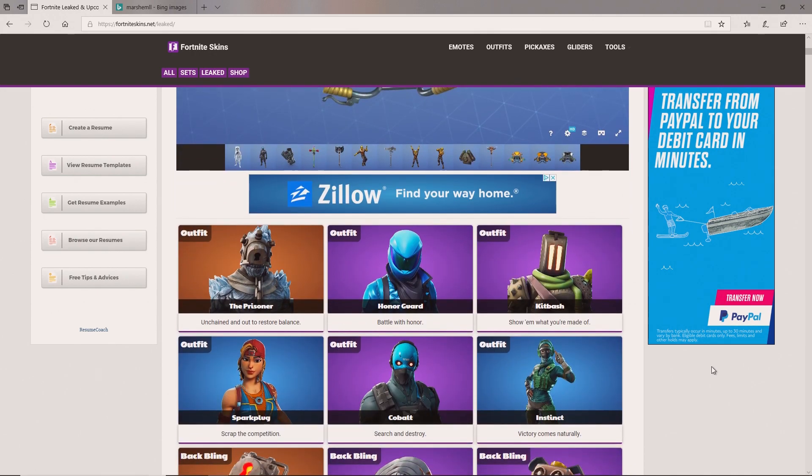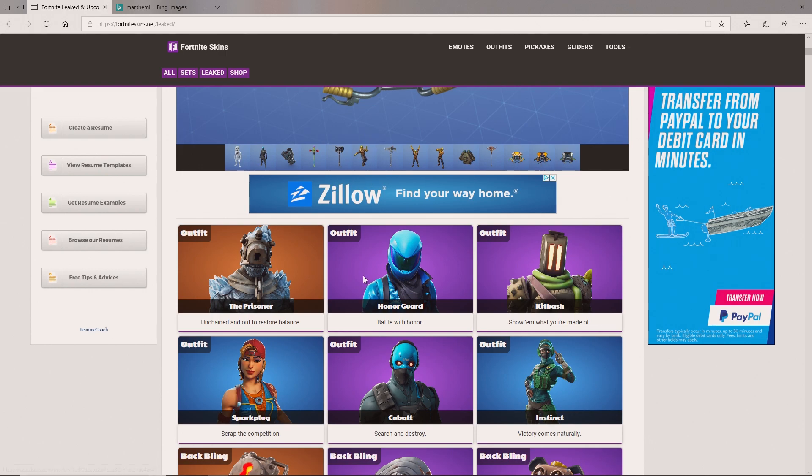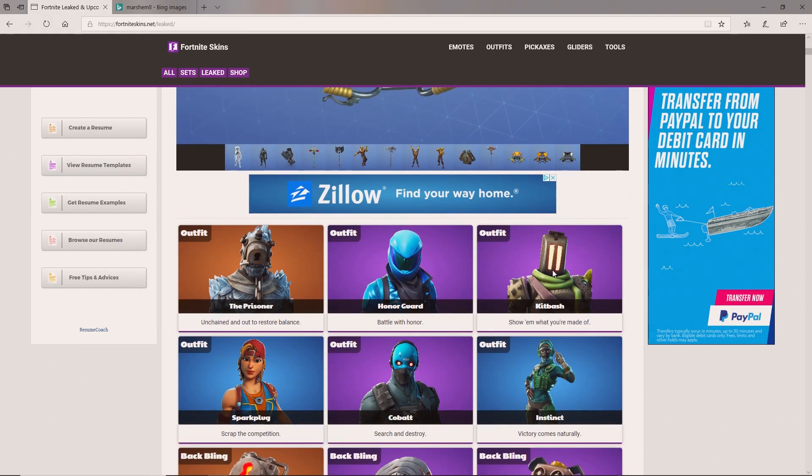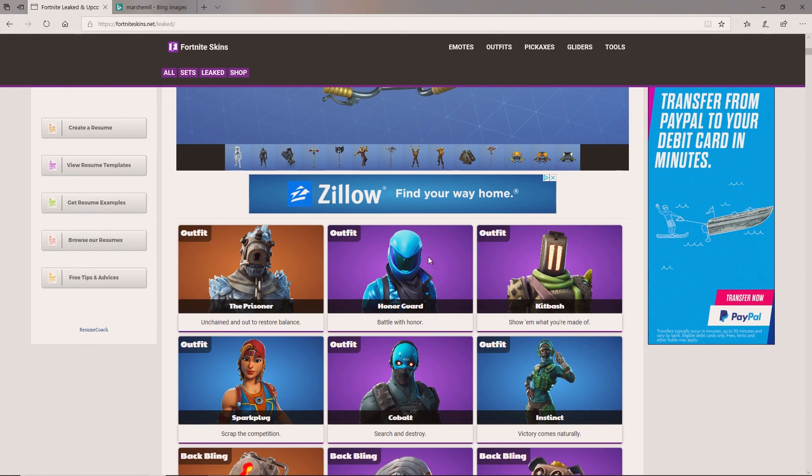Now if we go down here we could look at more outfits that are coming out. We got the Prisoner right here, that's decent looking. The Honor Guard, I think it's cool. Then we got the Kit Bash. I like the Honor Guard the best out of these three. Which one do you like the best - Kit Bash, Honor Guard, or the Prisoner? Tell me down below.